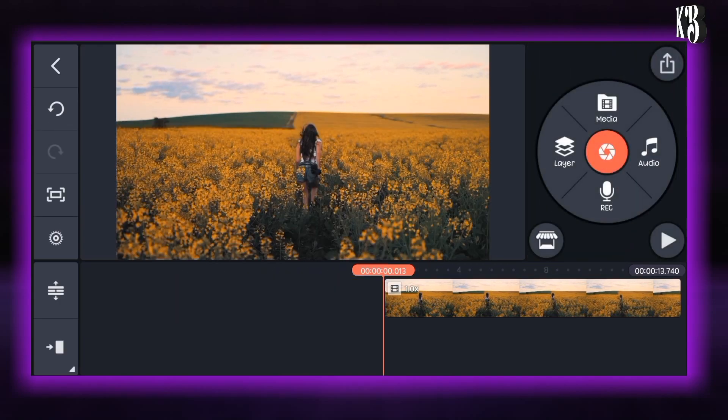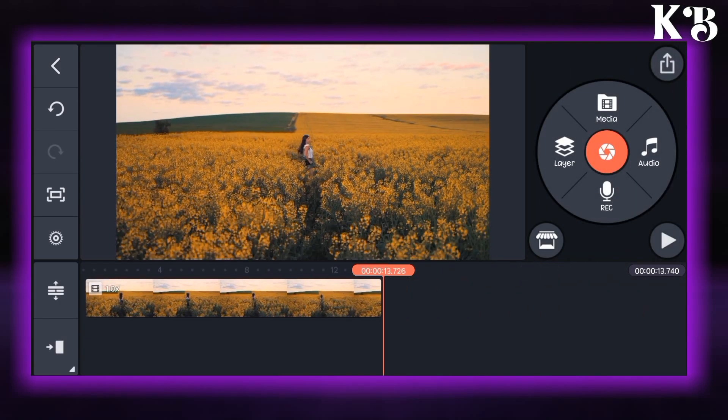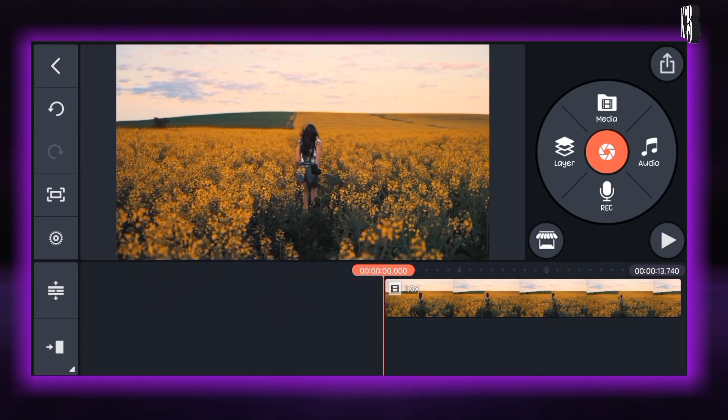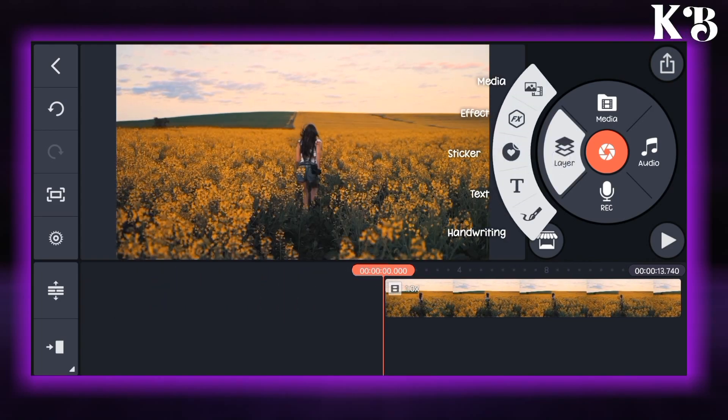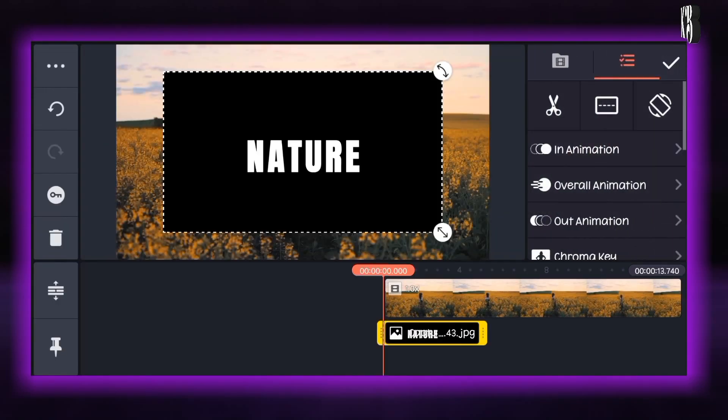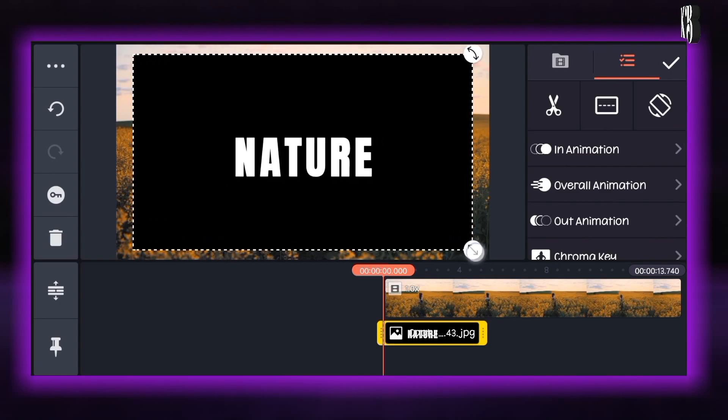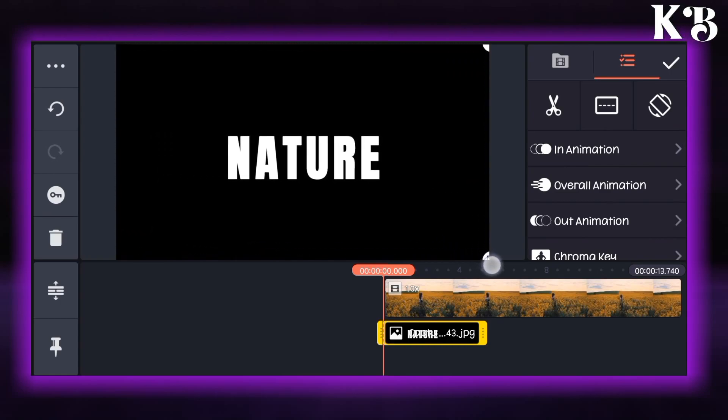After that go to the layer option and add the captured image. Now fit this image to the screen properly.